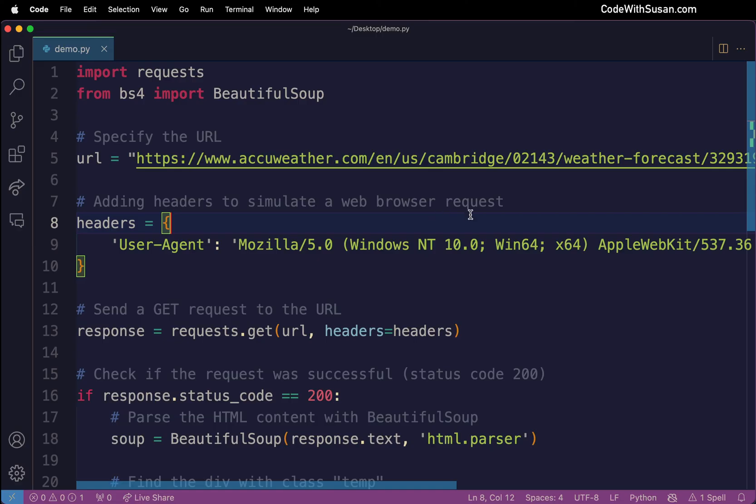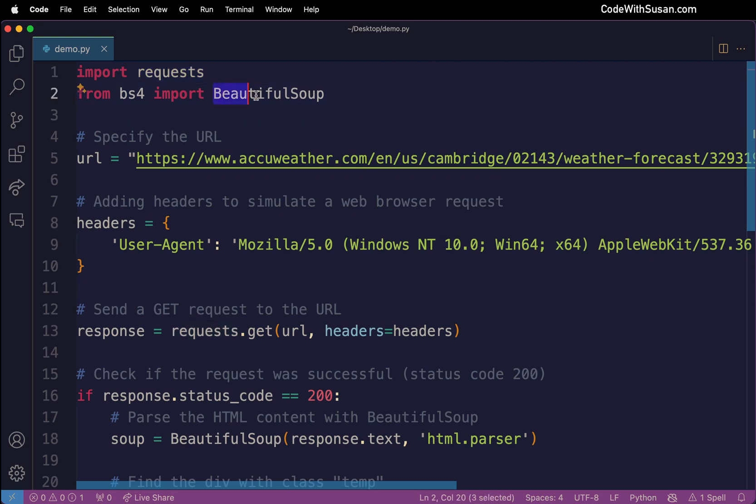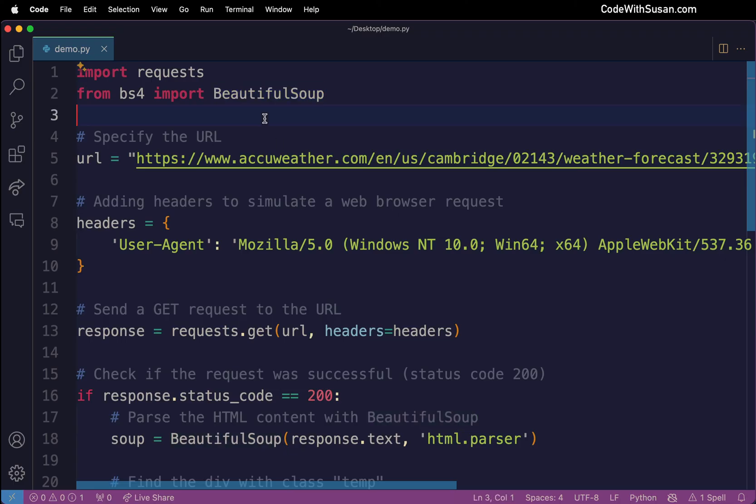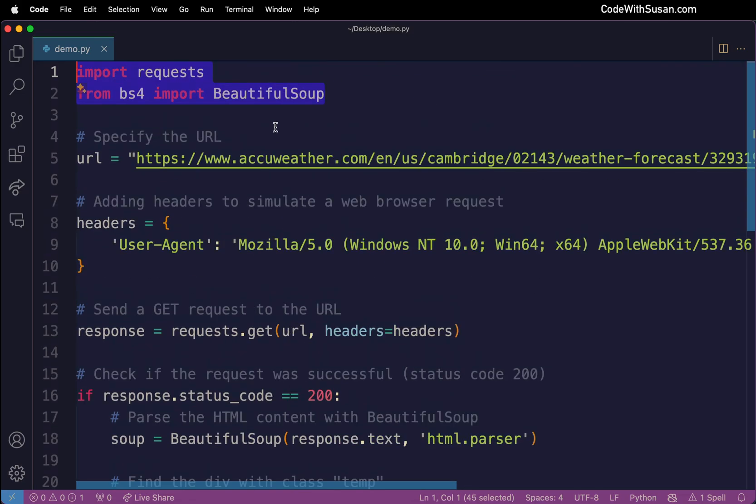And then it's going to scrape from that content just the current temperature for that location. Now, the reason I wanted to set up this example is because it uses two external packages to accomplish this. The first is something called requests. It's going to use that to actually make the request to accuweather.com. And then we're using a package called beautiful soup. That's what's going to be parsing the content we're getting from accuweather to extract just that temperature. And this is very common thing you're going to see in Python scripts where at the very top, you're importing some external packages or tools that you're going to be using. And then you have code that utilize them.